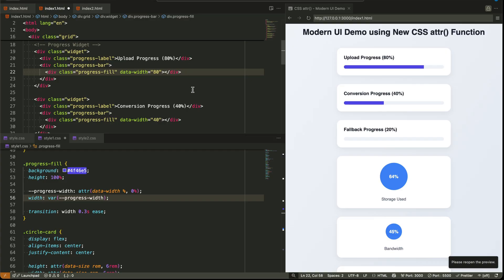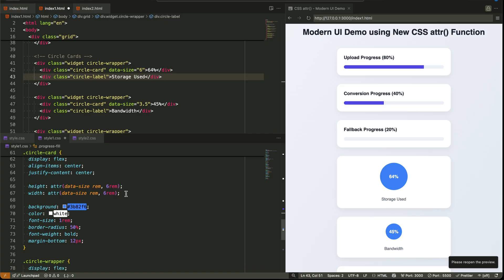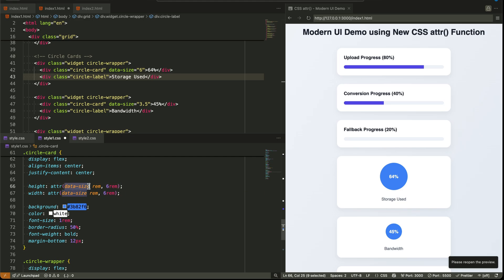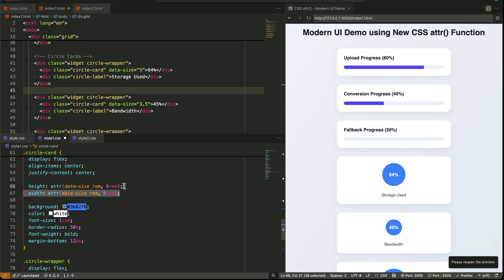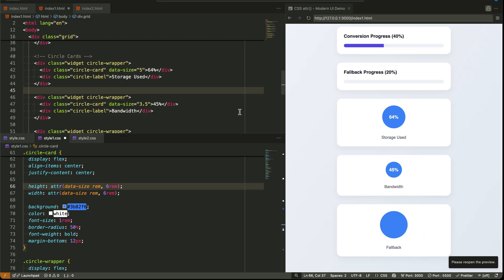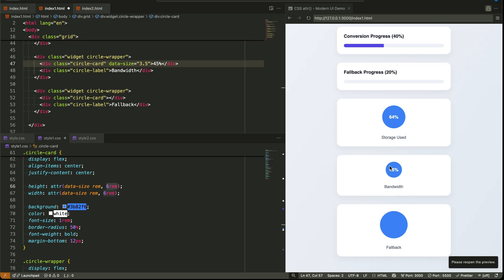Now look at the circle cards. Both the height and width are based on ATTR of data-size, treated as REM, with a fallback of six REM. So when we give a circle data-size equals five, the browser makes it five REM tall and five REM wide. Want to make the circle bigger? Change 5 to 7. Want a half-size version? Change 5 to 2.5. It's like passing props, but with no JavaScript at all.